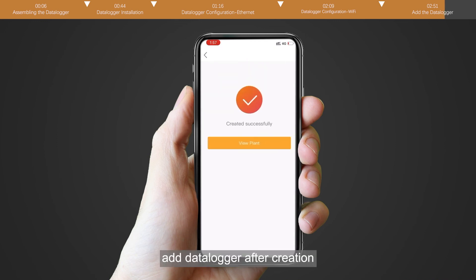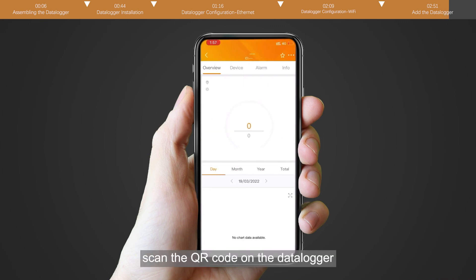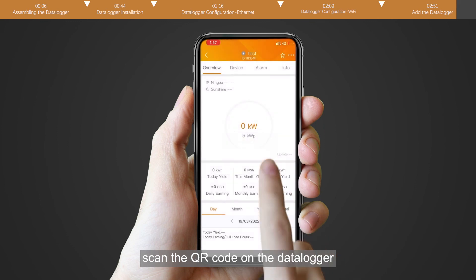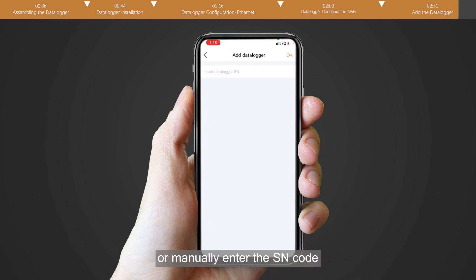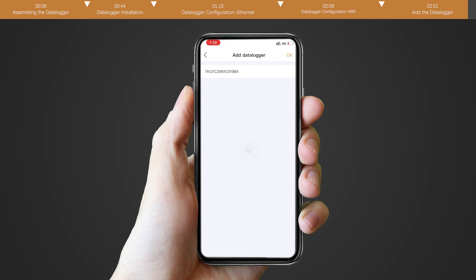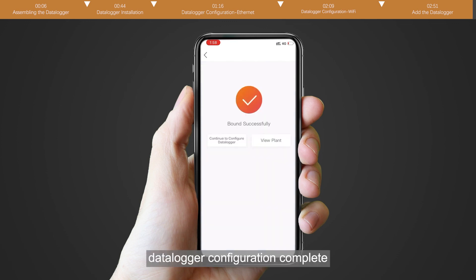Add datalogger after creation. Scan the QR code on the datalogger or manually enter the SN code. Datalogger configuration complete.